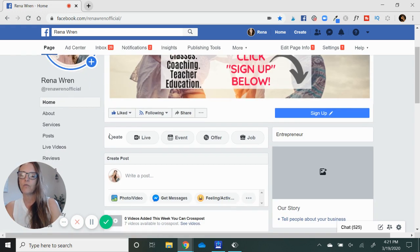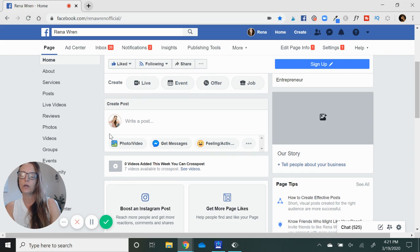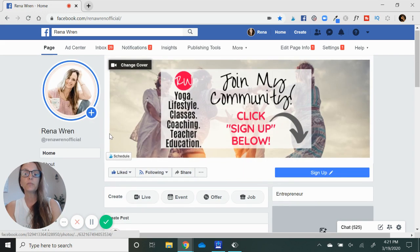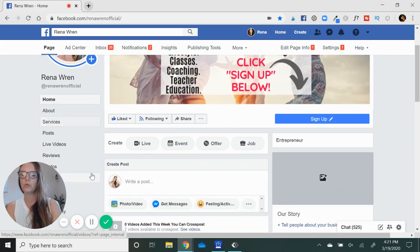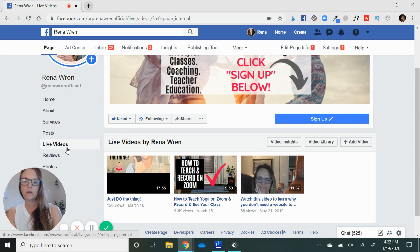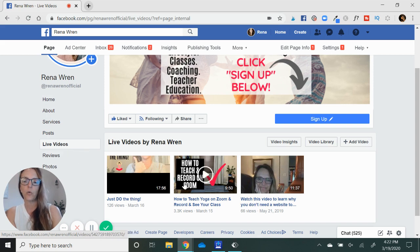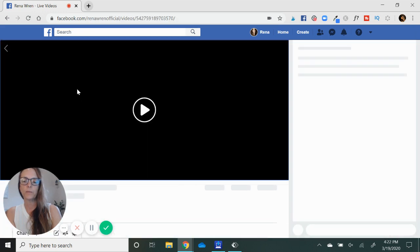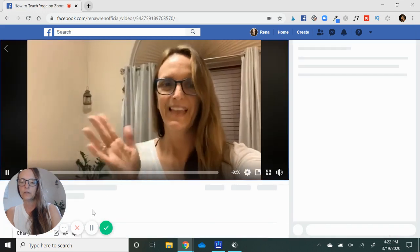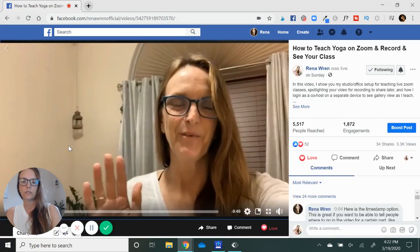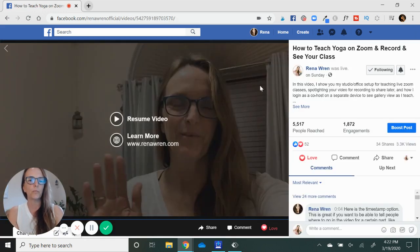So go over to my Facebook business page. First off, I'm going to scroll down here to live videos. I'm going to click that. First, I'm going to show you what happens when you try to do this without the workaround. So I'm going to click on this one, and it's going to immediately start into that video.